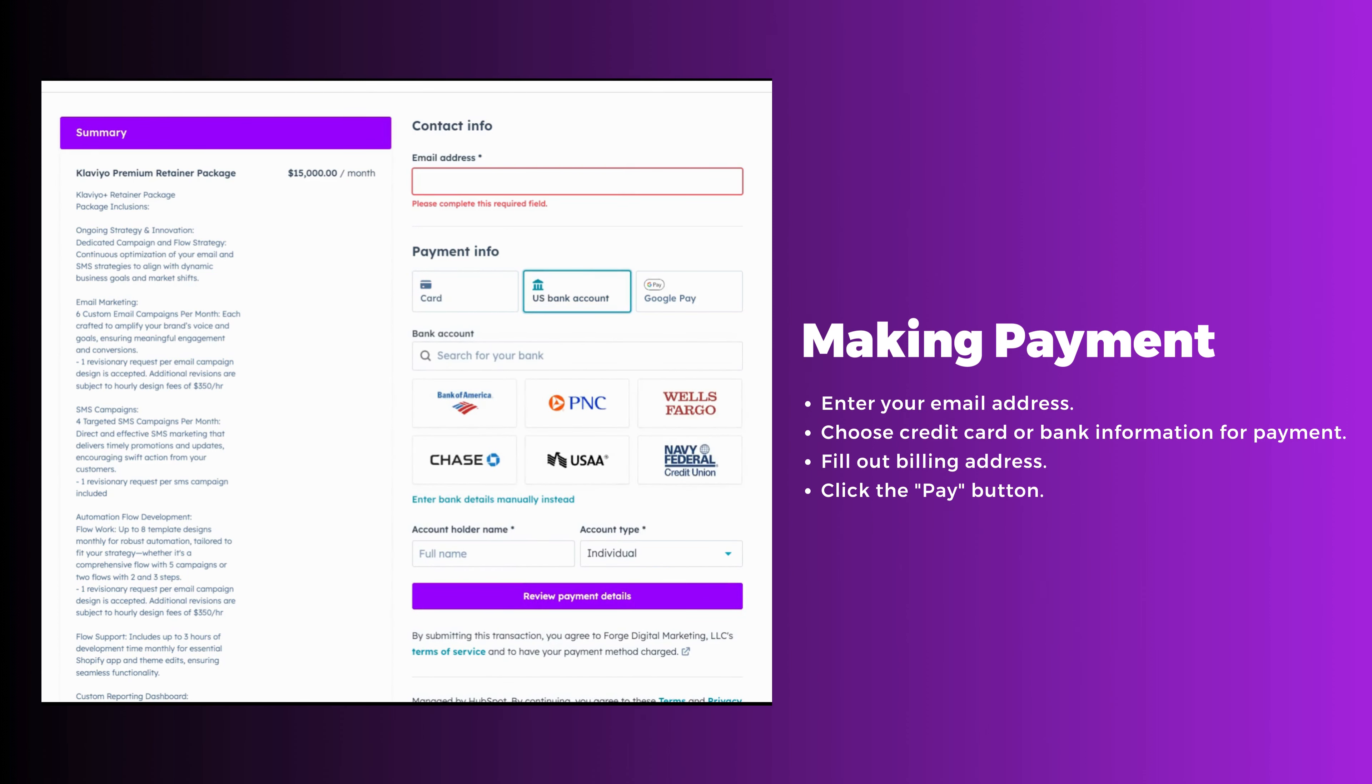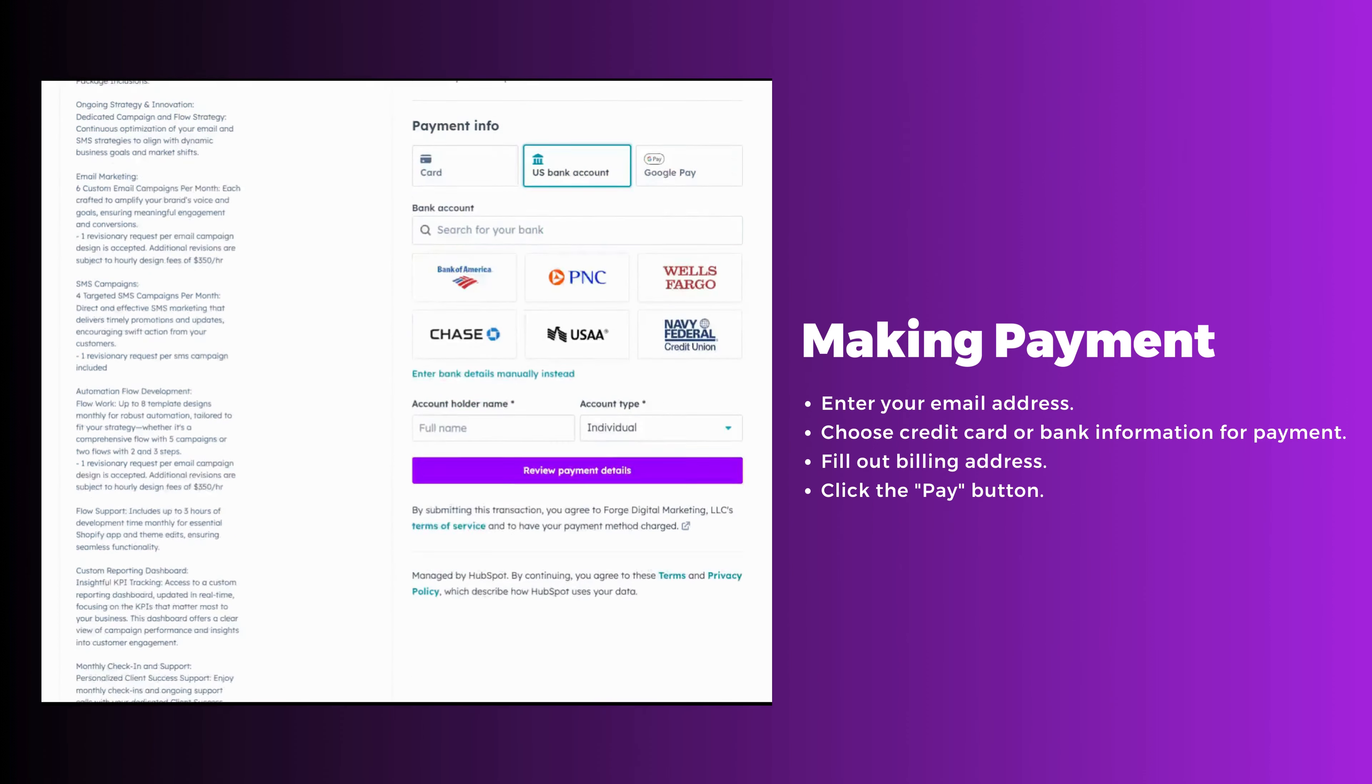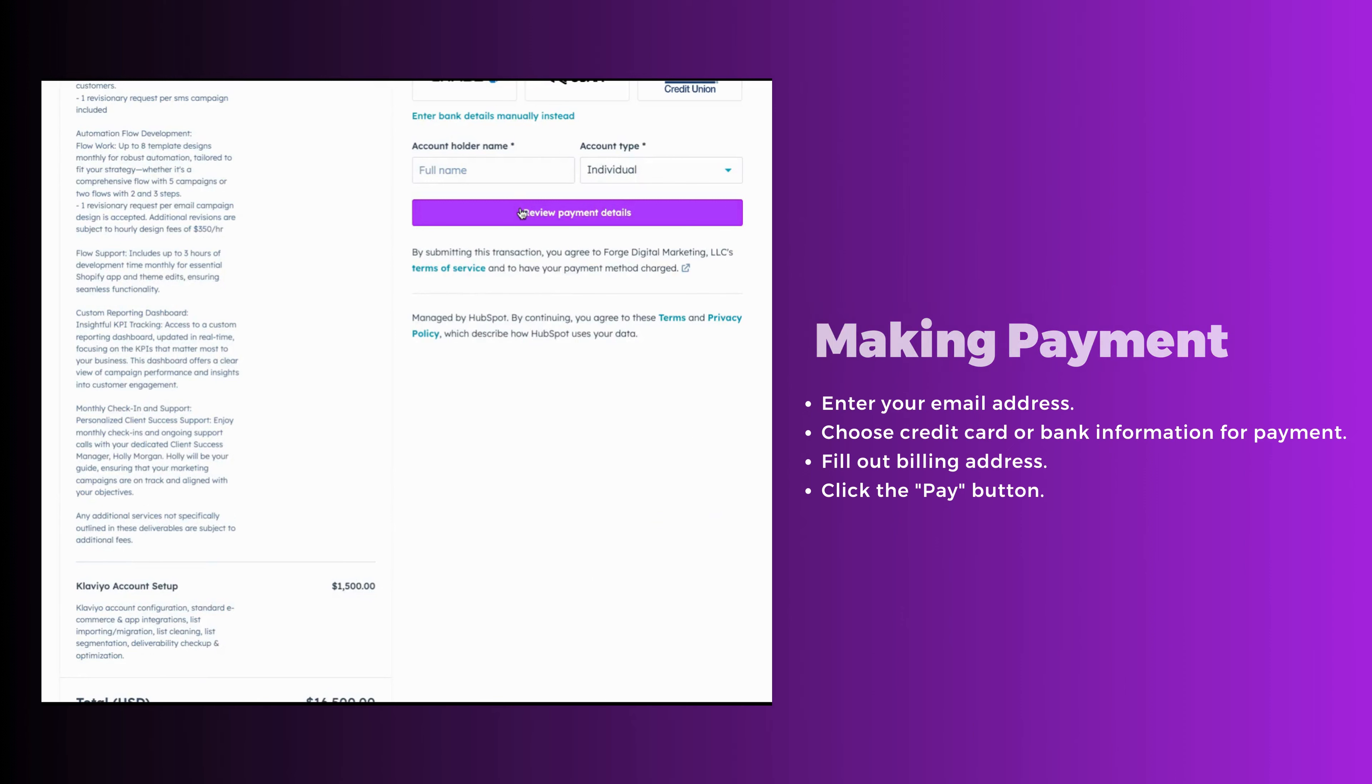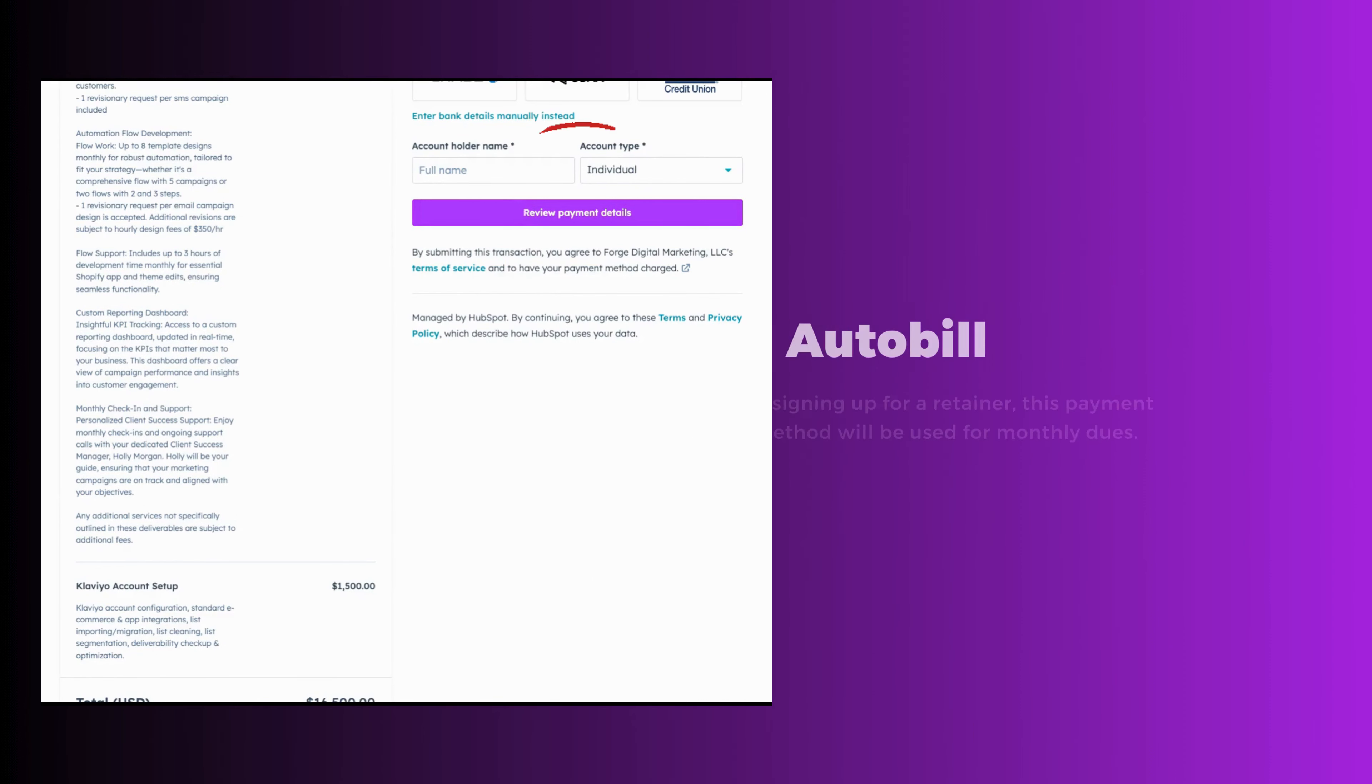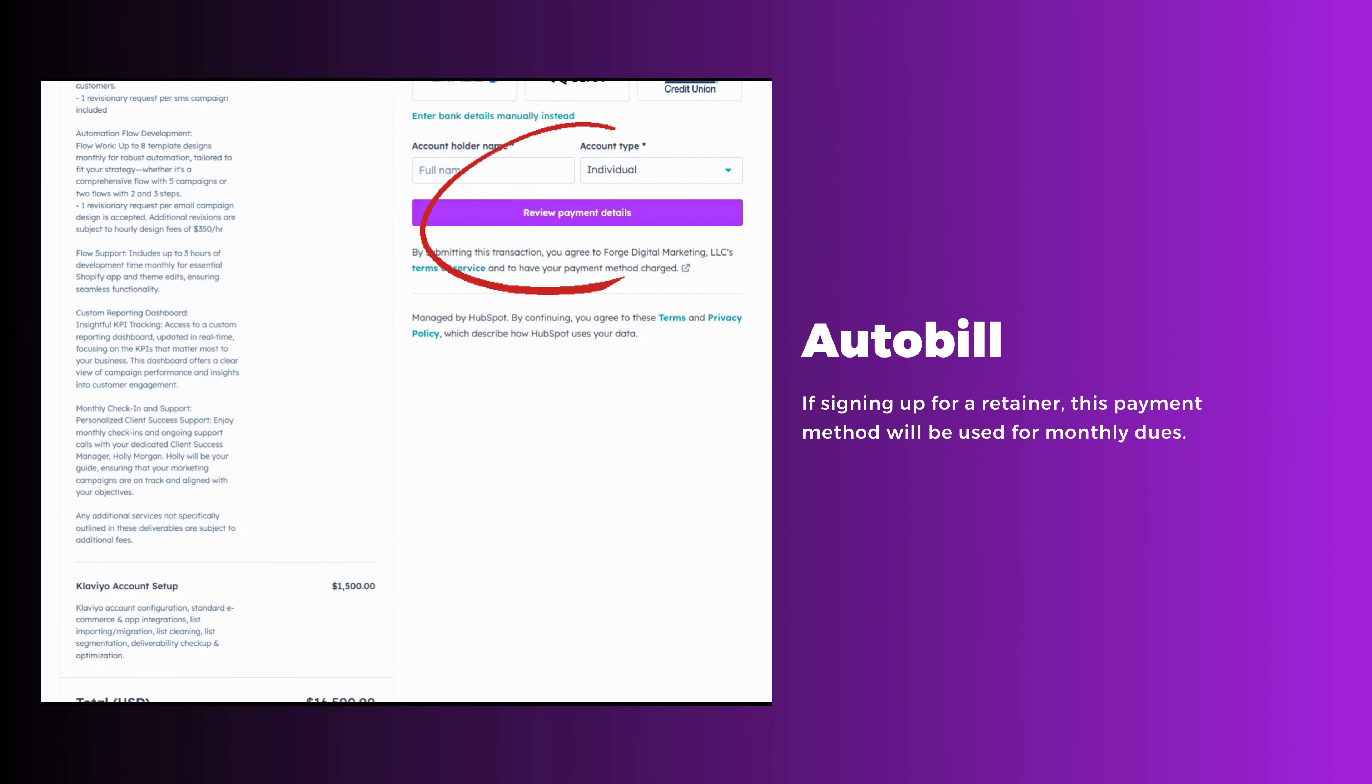Proceed to fill out your billing address and click the bright purple pay button. Please note that if you're signing up for a retainer with Forge, this will be the payment method that is automatically billed monthly for your dues.